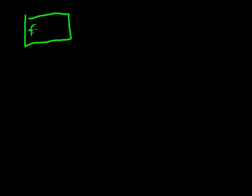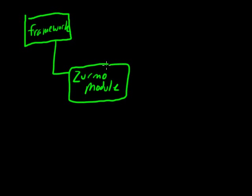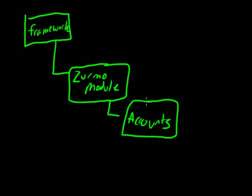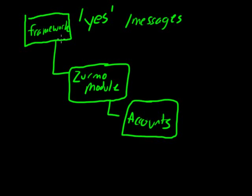The next thing I'm going to show you is a basic understanding of the dependencies in terms of what that means for messaging. We'll put the framework up here, so we'll say that framework is here. And then we'll say this is Zurmo module. And then we'll say down here is accounts. So, for example, you might have a message, maybe like the word yes.